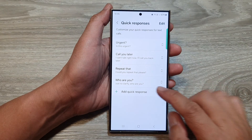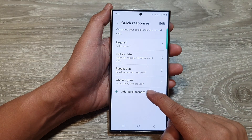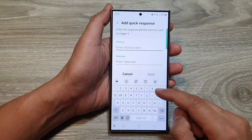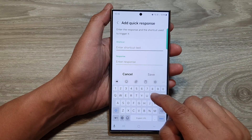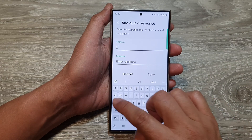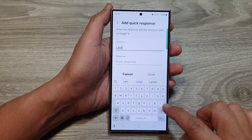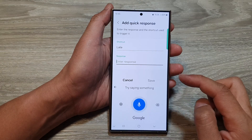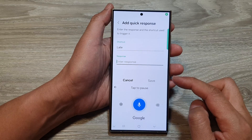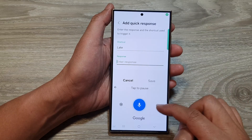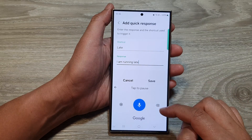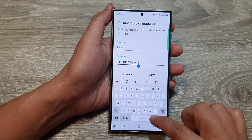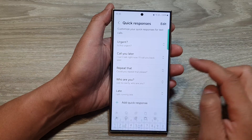You can also tap on add quick response to create your own response. So here I will name it 'late' — I am running late. And then tap on save.